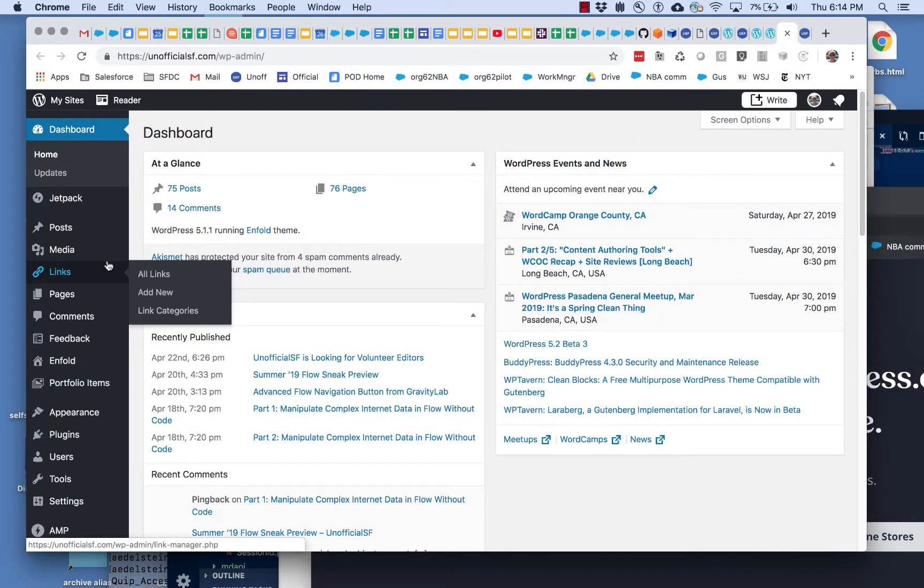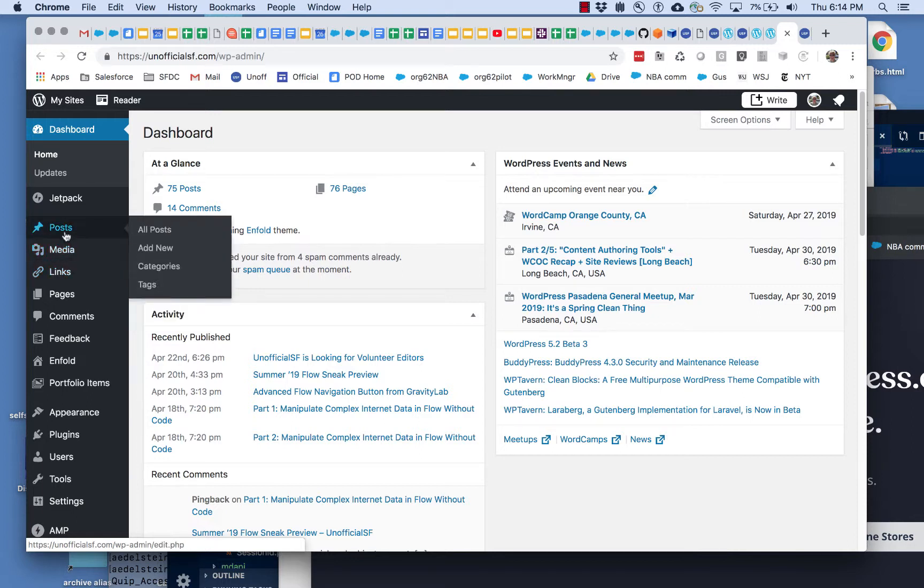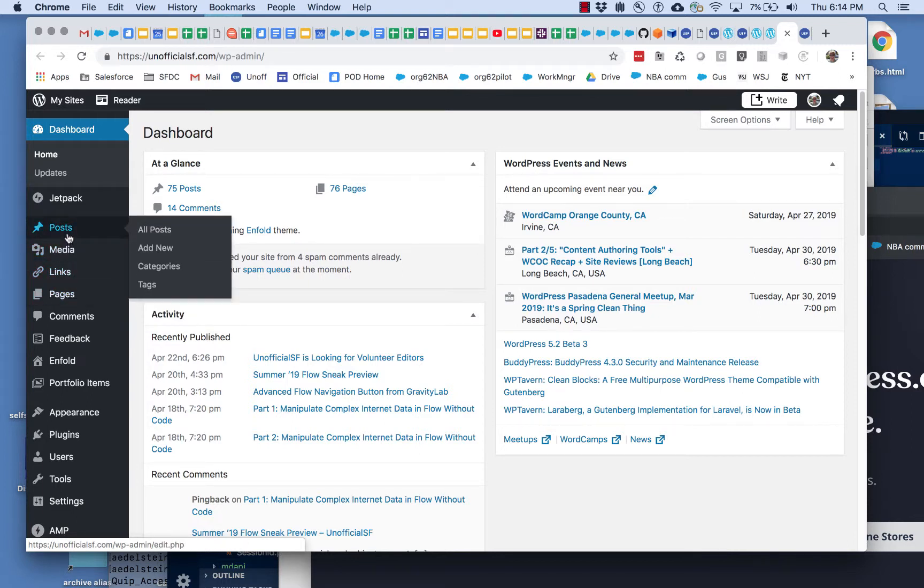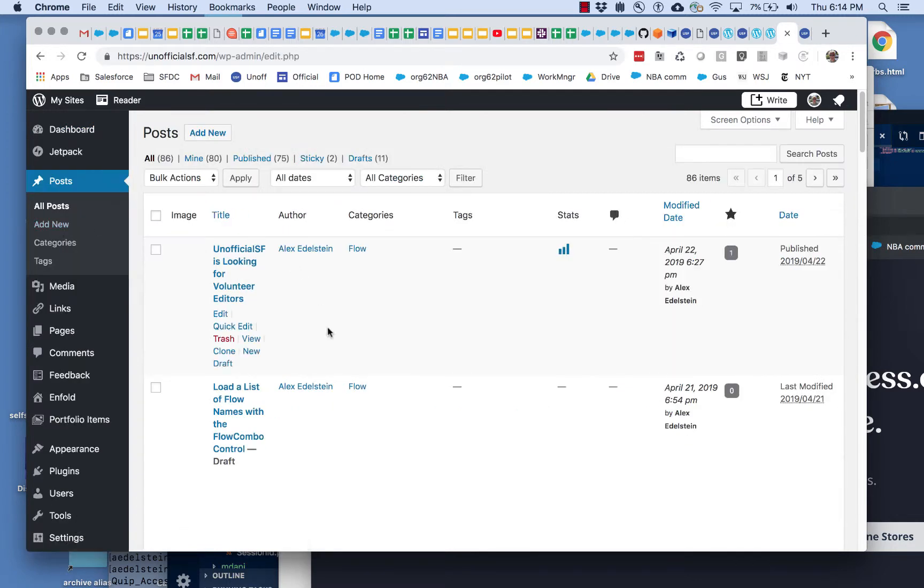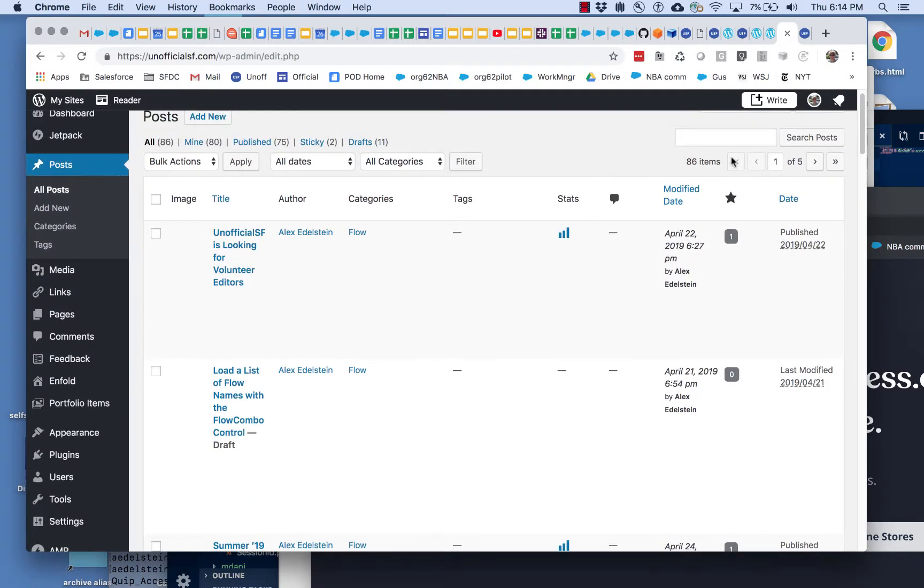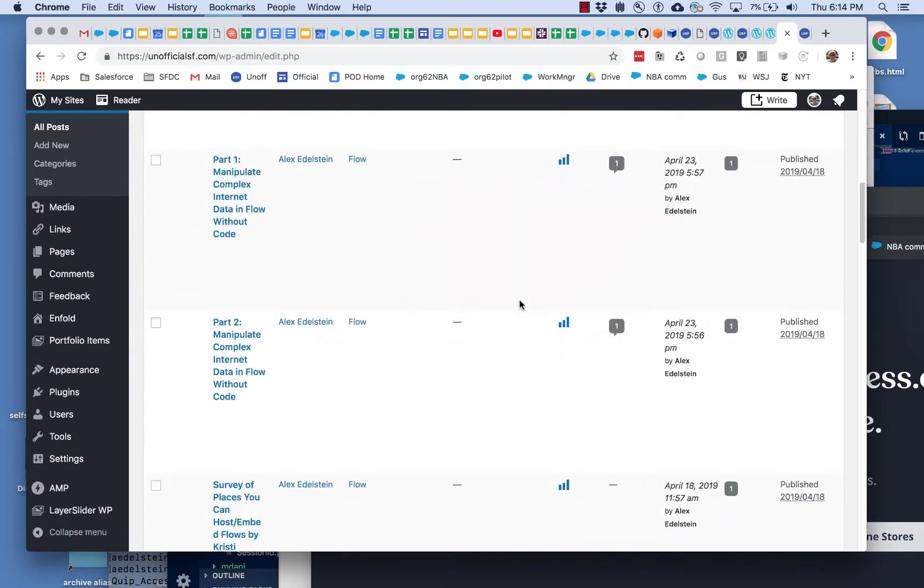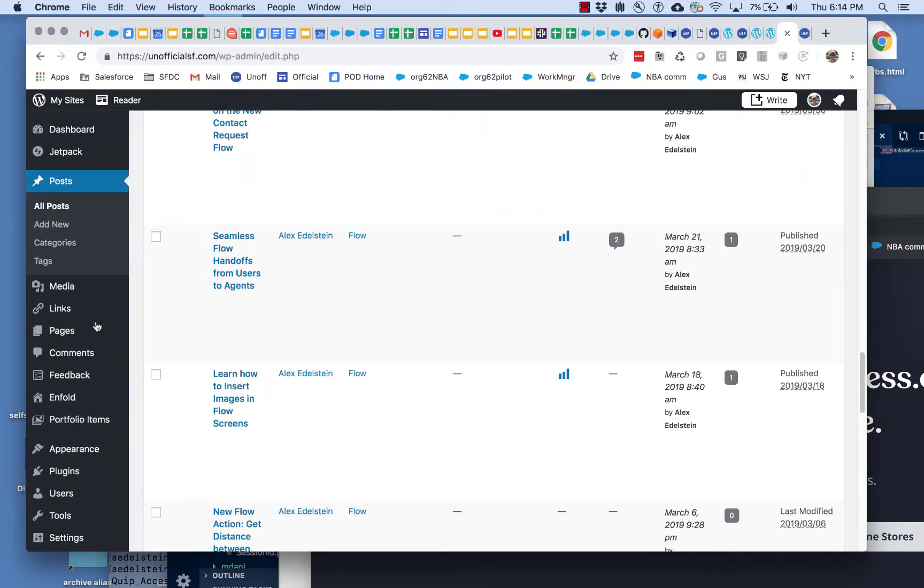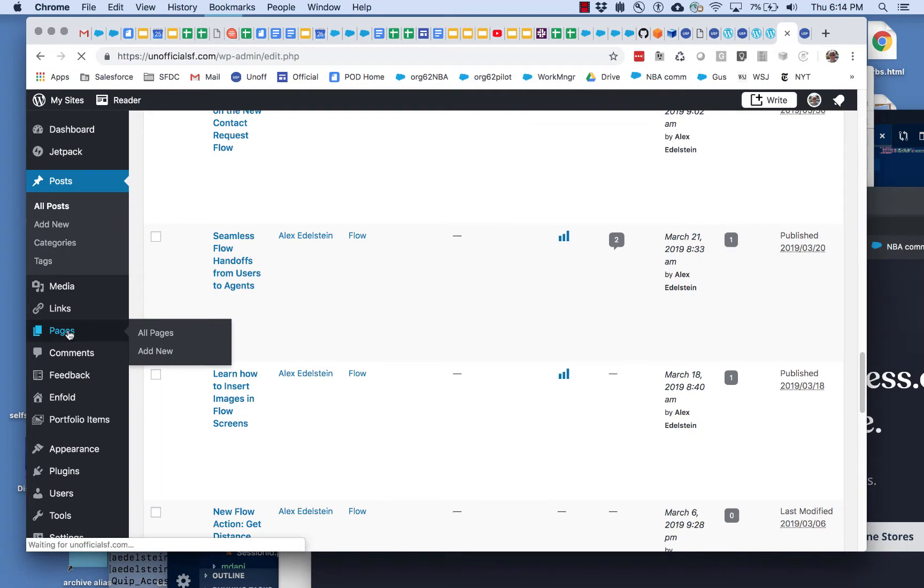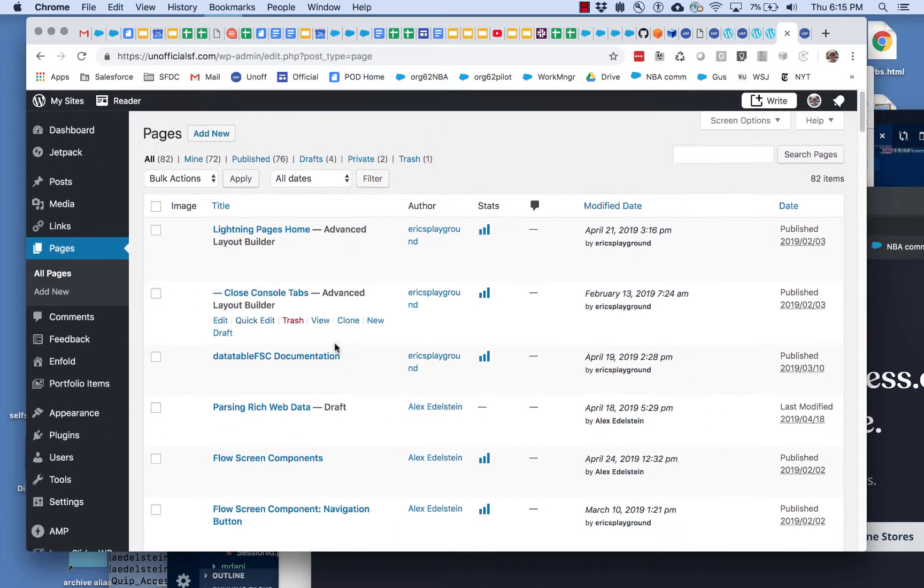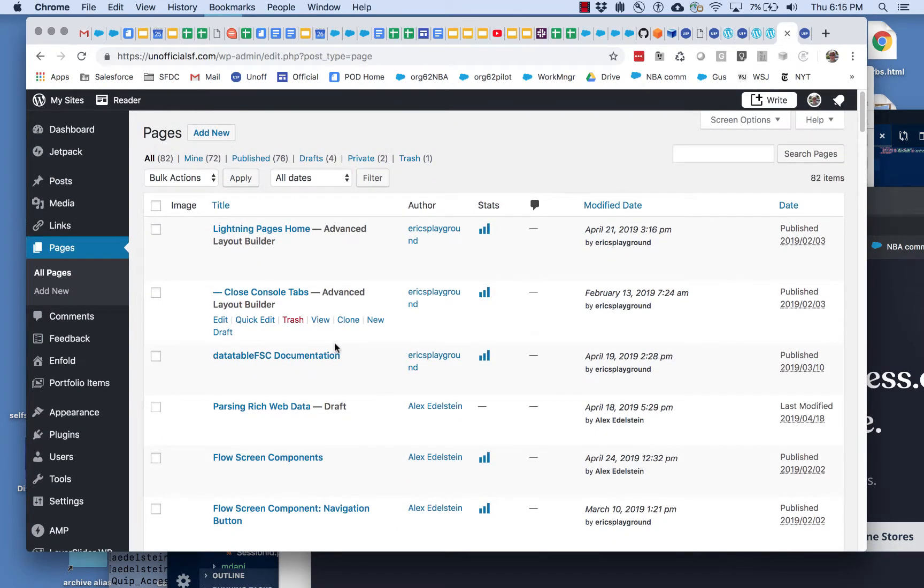95% of what you'll probably be doing is dealing with posts and pages. These are very similar but they're not the same. If you're looking for something and can't find it in posts, it may be over in pages, which looks very similar.